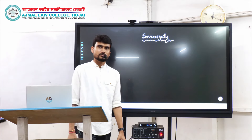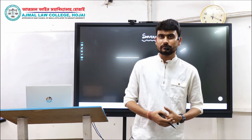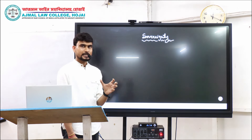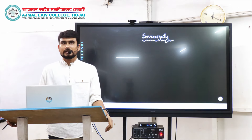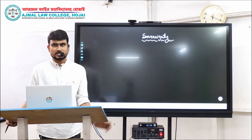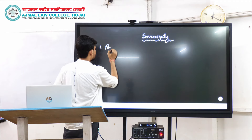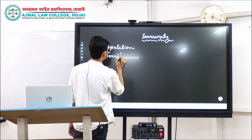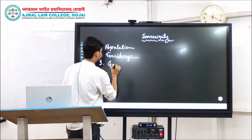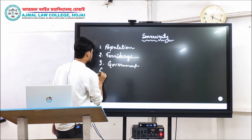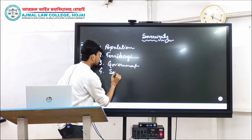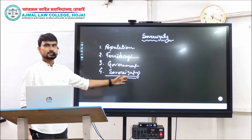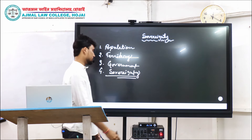In today's class, we are going to talk about a very important topic from Political Science Paper 1, and that is the topic of Sovereignty. As we all know, sovereignty is the most important element which differentiates the state from other institutions. Four elements are necessary for an institution to become a state: first is population, second is territory, third is government, and the fourth — the most crucial element — is called Sovereignty.